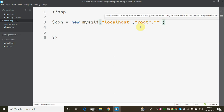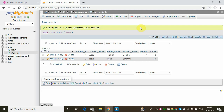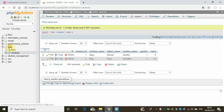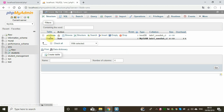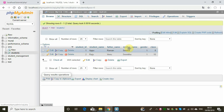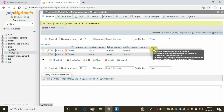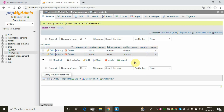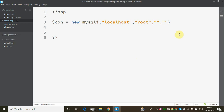The fourth argument is the database name. Here we are using the SMS database — the Student Management System. It has a few student details: Student ID, Name, Father's name, Mother's name, Gender, and Class. This is a sample table. The database is called SMS.